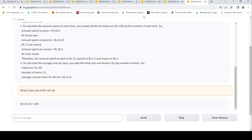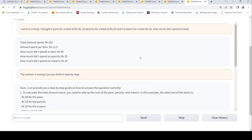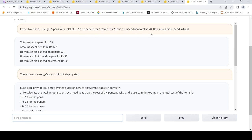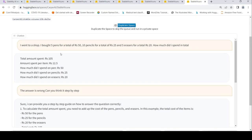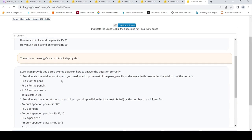Now let's look at one more use case, this is a math use case. I said I went to a shop, I bought 5 pens for a total of rupees 50, 10 pencils for a total of rupees 25, 5 erasers for a total of 20. How much did I spend in total? The answer is 95, 50 plus 25 plus 20, but here it says the answer is 105.